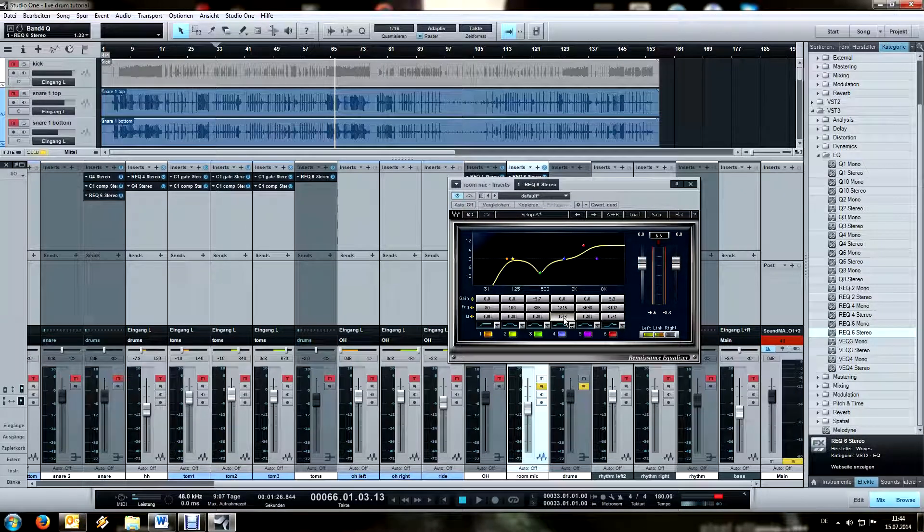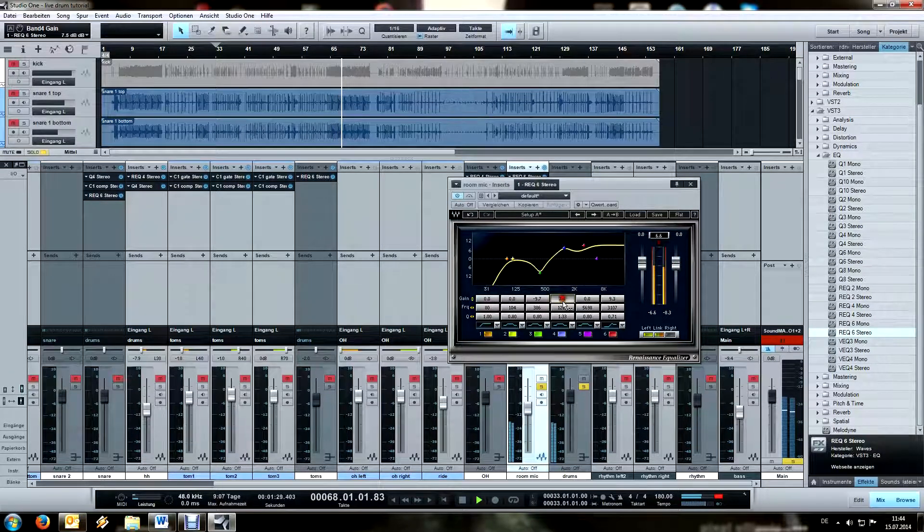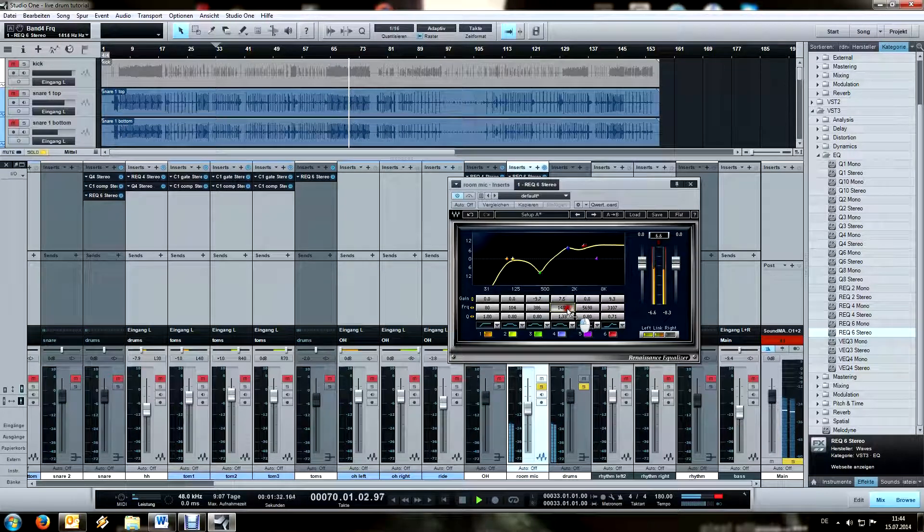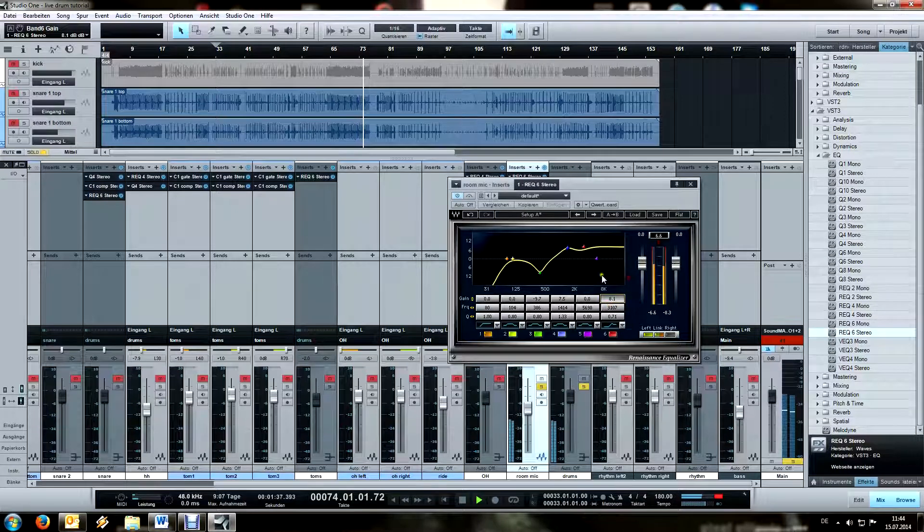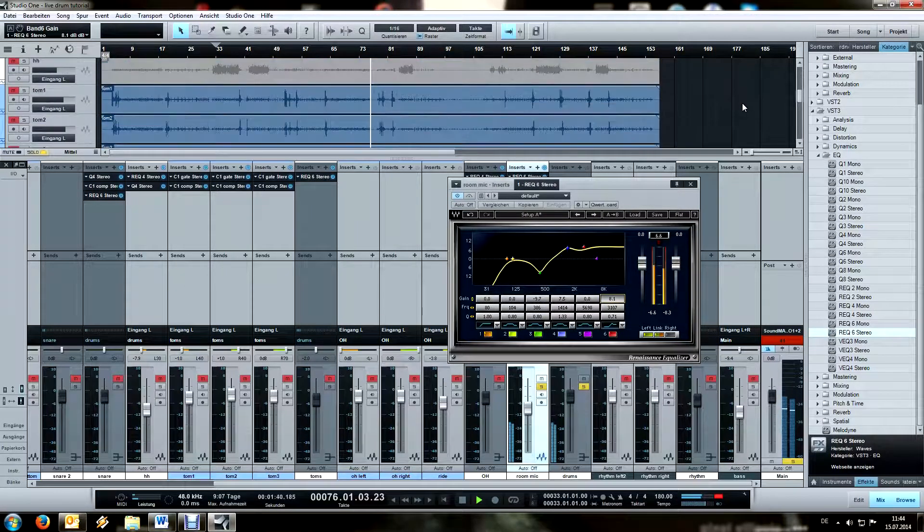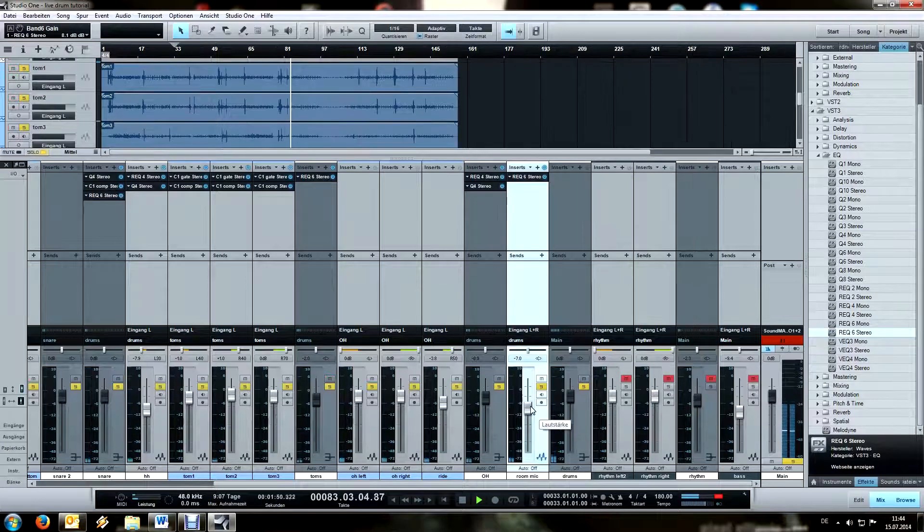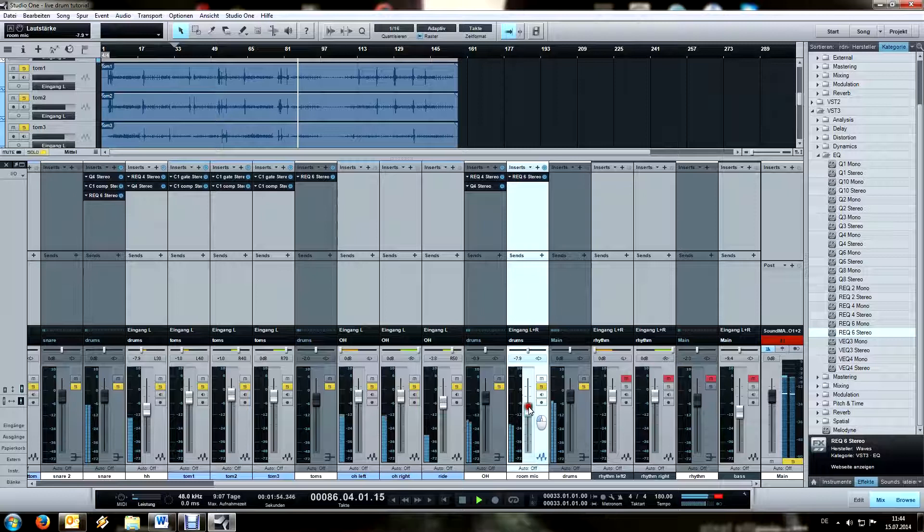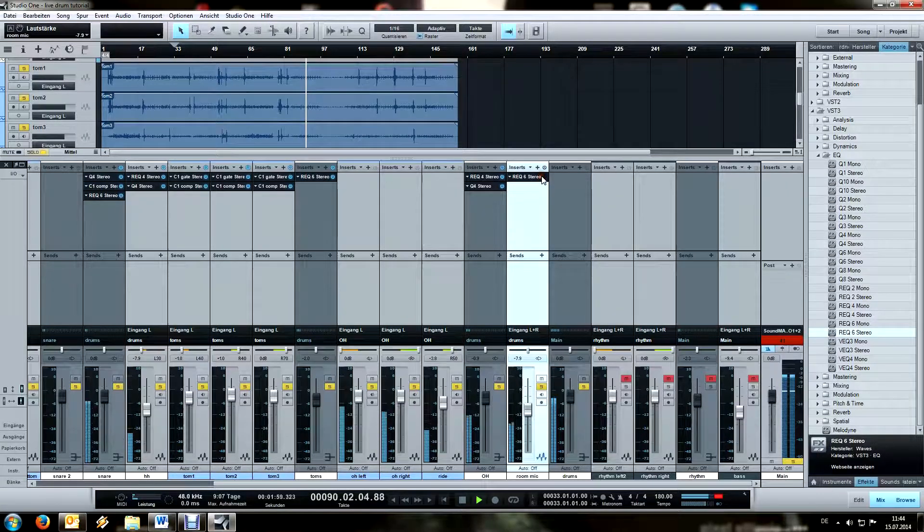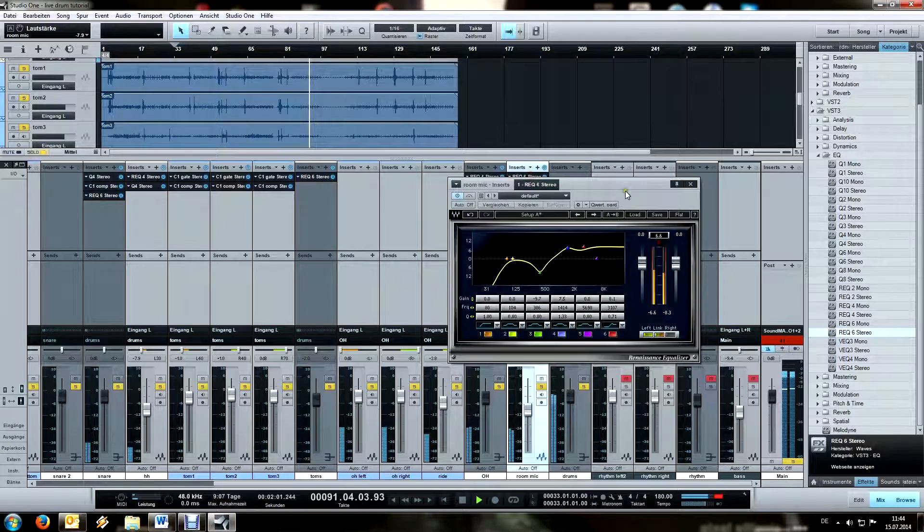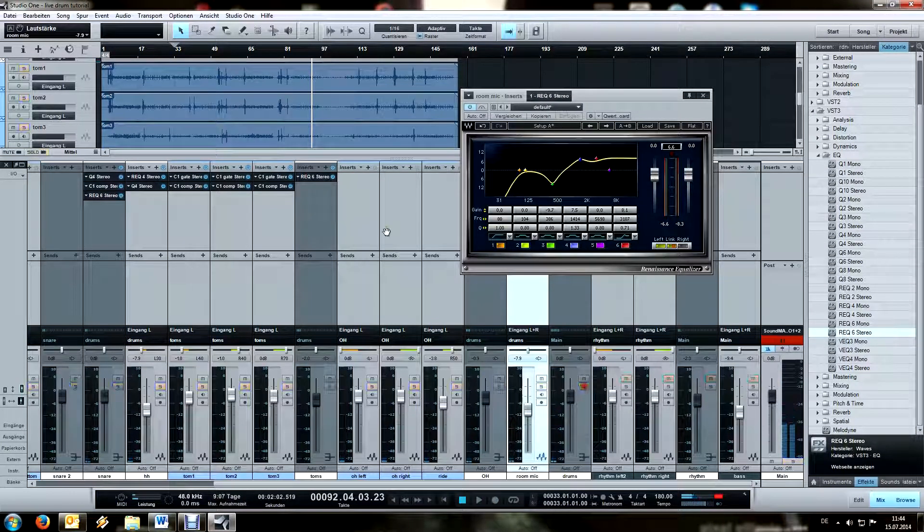And some mids to get a bit more aggression in there. And context again.